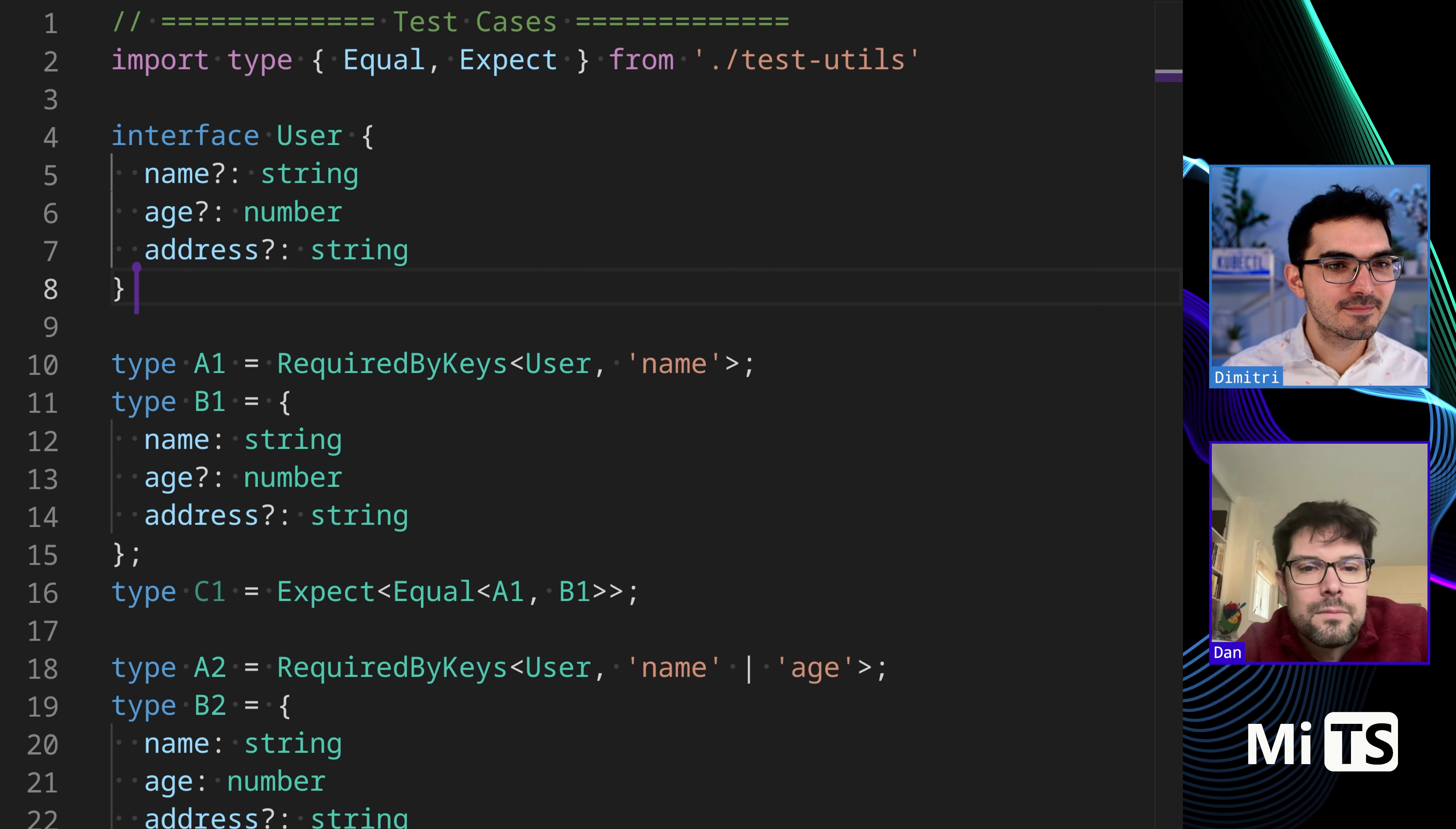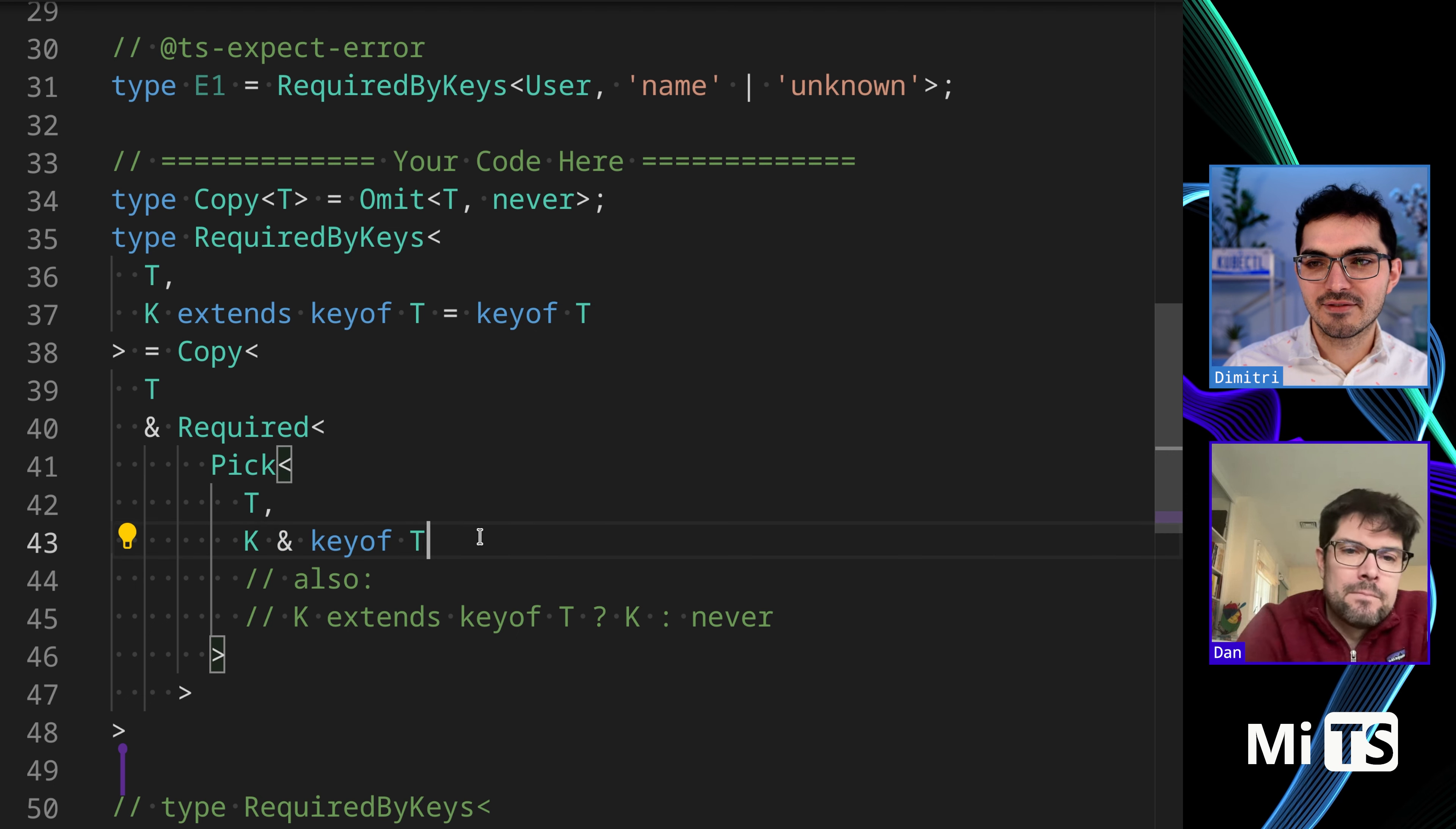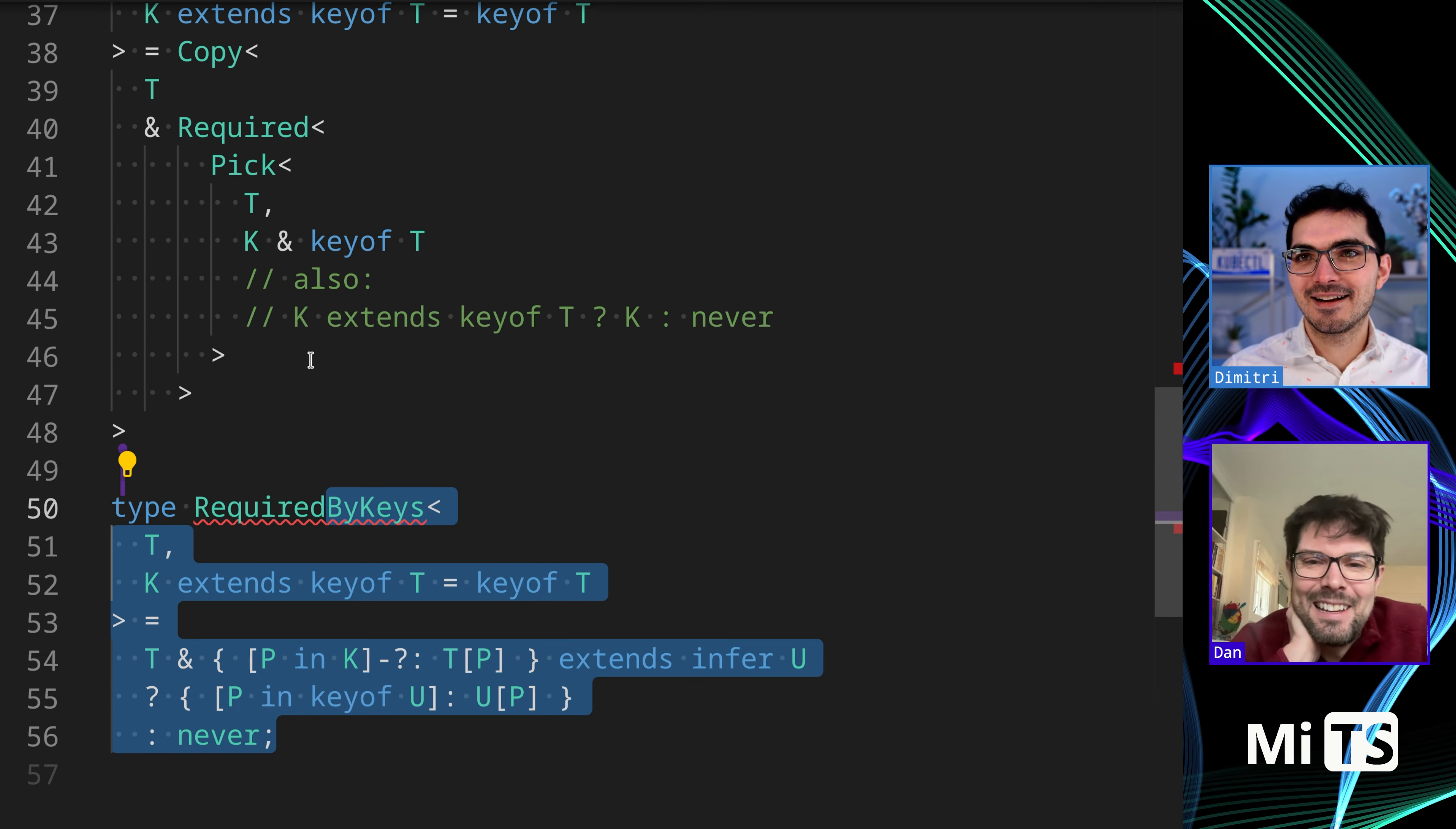That's something that people really have a hard time wrapping their heads around when they start using the TypeScript type system. This was a fun one. I do have a few more, I'll throw them up on the screen for two seconds just for fun. This one is very similar, I think it's using copy but it's just passing in T. It does this K and keyof T thing.